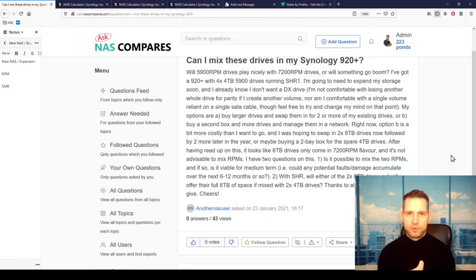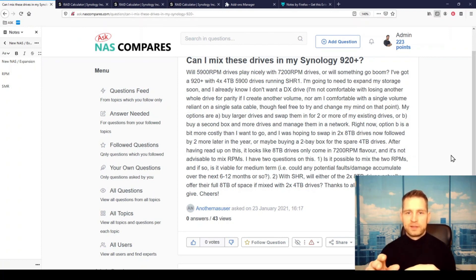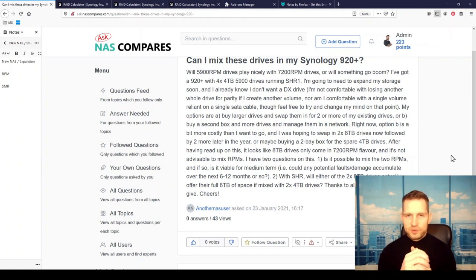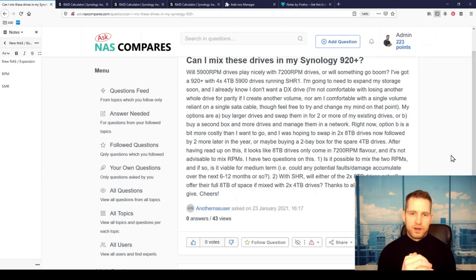And then later on, as the situation evolves and you need more storage space, he would be replacing those remaining 4-terabyte drives with 8-terabyte drives.